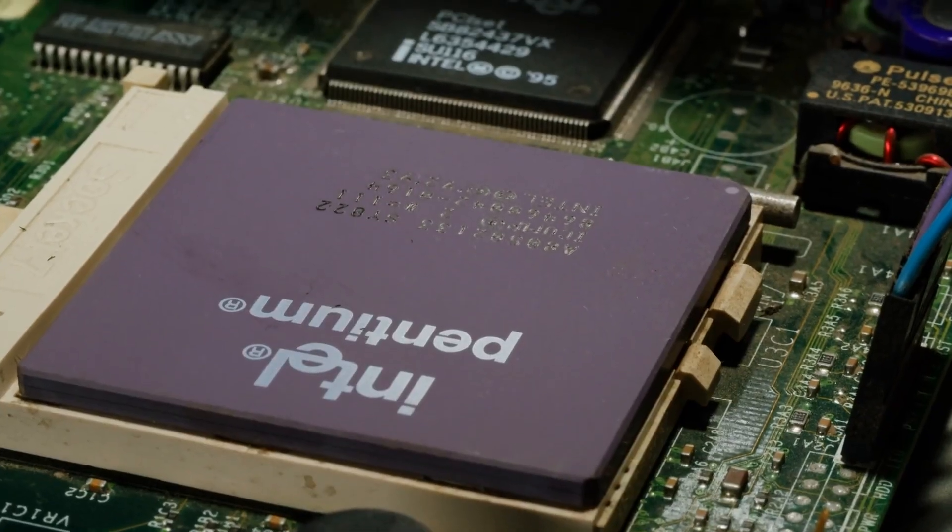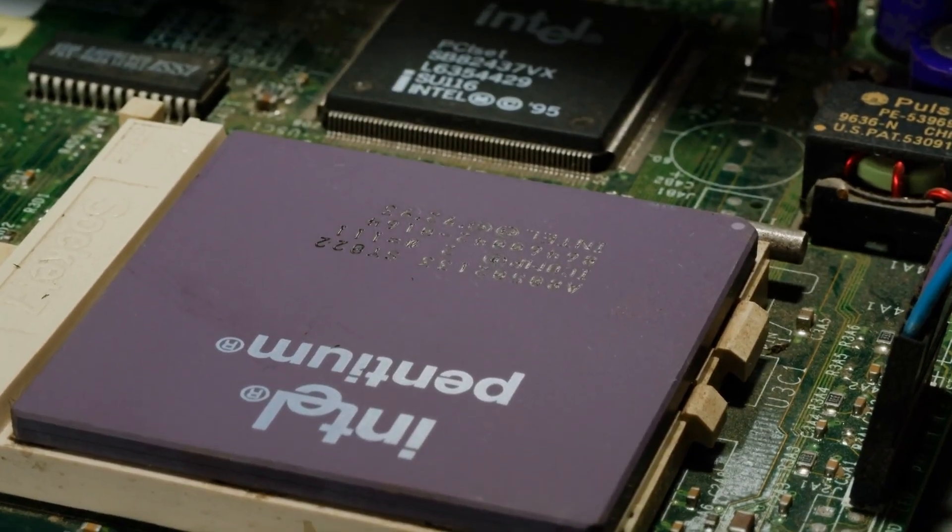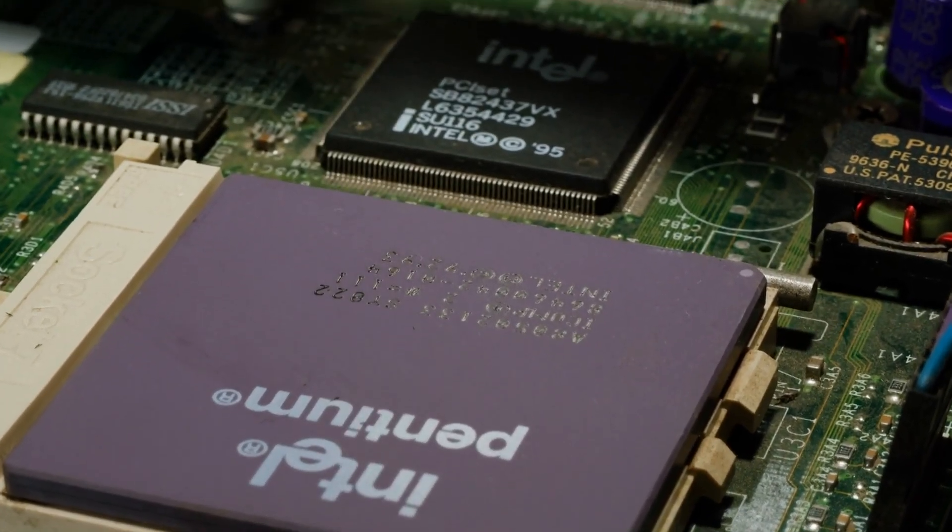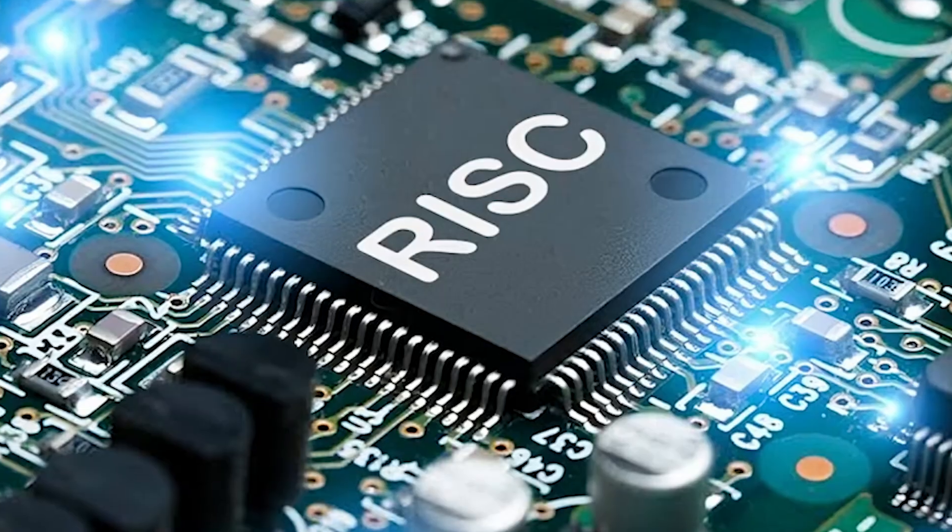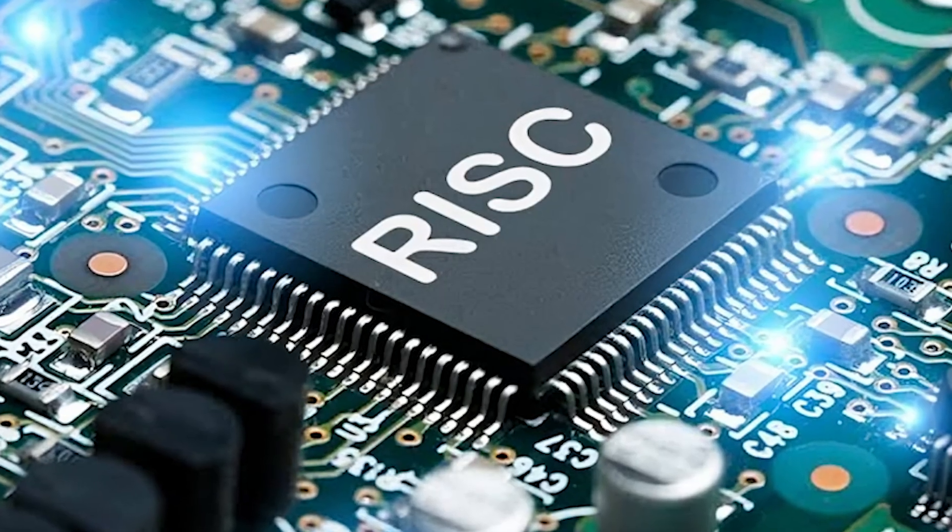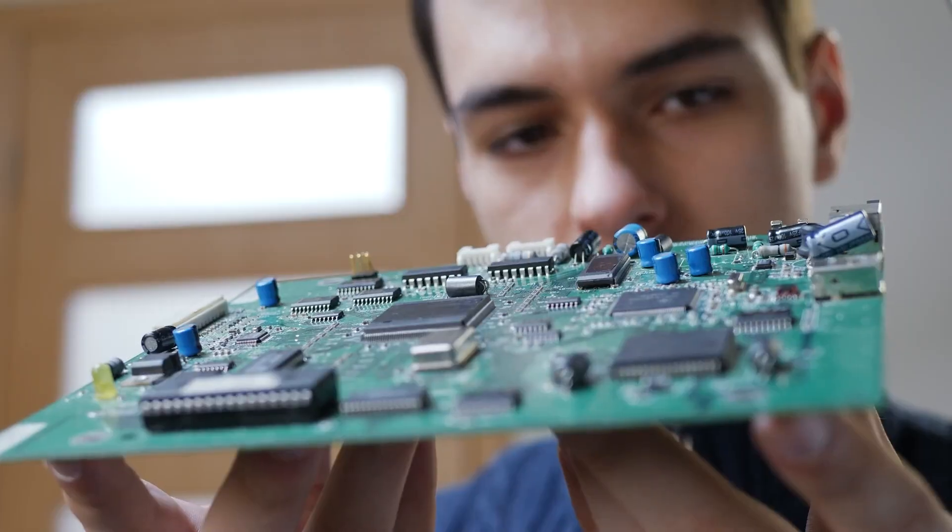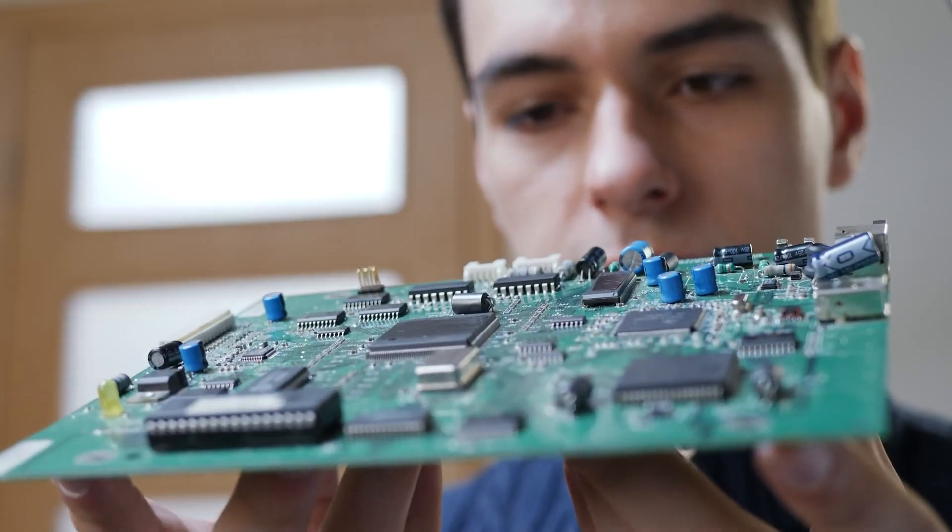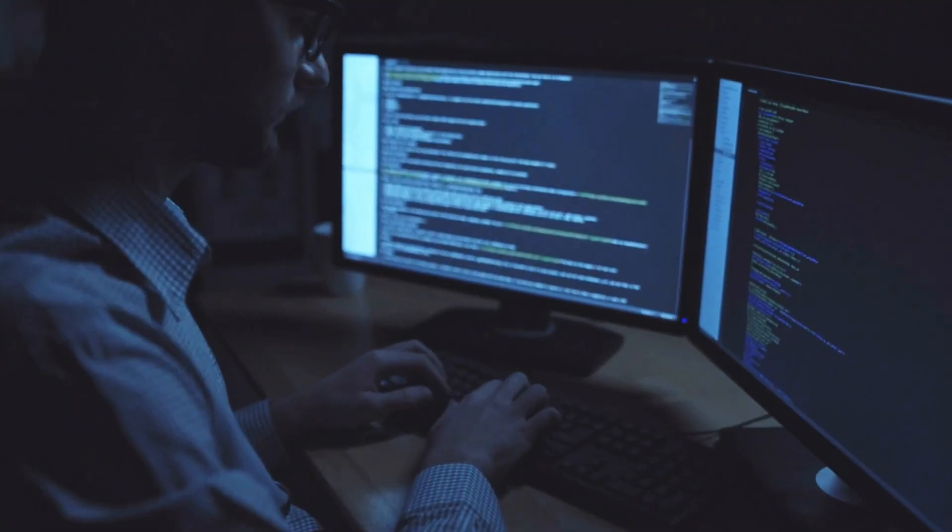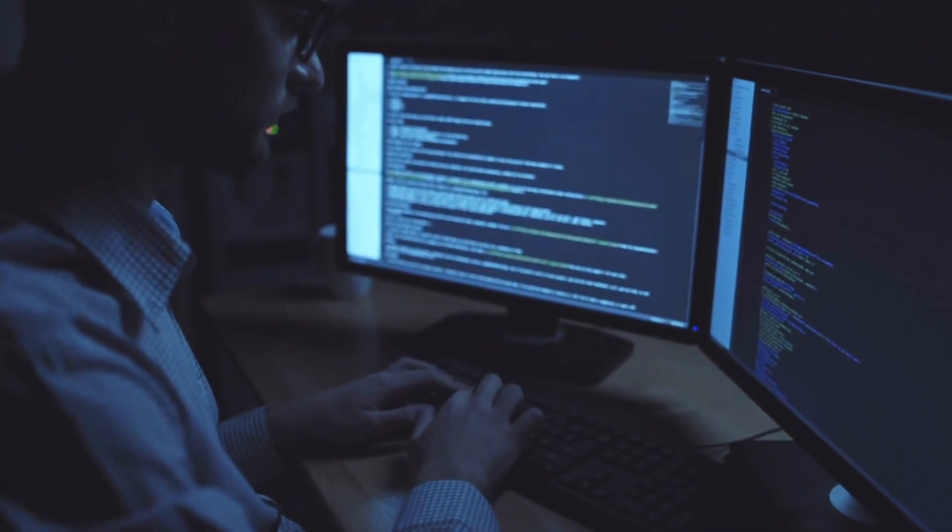While Intel built processors with hundreds of complex instructions, RISC took the opposite approach. Keep the hardware simple and fast, and let software handle the complexity.